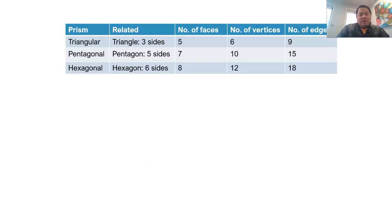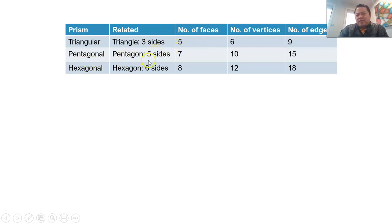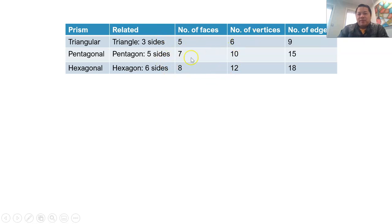I hope you are all able to see a pattern. I'm going to put up a table to generalize. A triangular prism is related to a triangle — three sides — and has five faces, six vertices, and nine edges. A pentagonal prism has five sides, seven faces, ten vertices, and fifteen edges. A hexagonal prism has six sides, eight faces, twelve vertices, and eighteen edges. The pattern: faces is always the number of sides plus two; vertices is always sides multiplied by two; and edges is always sides multiplied by three.